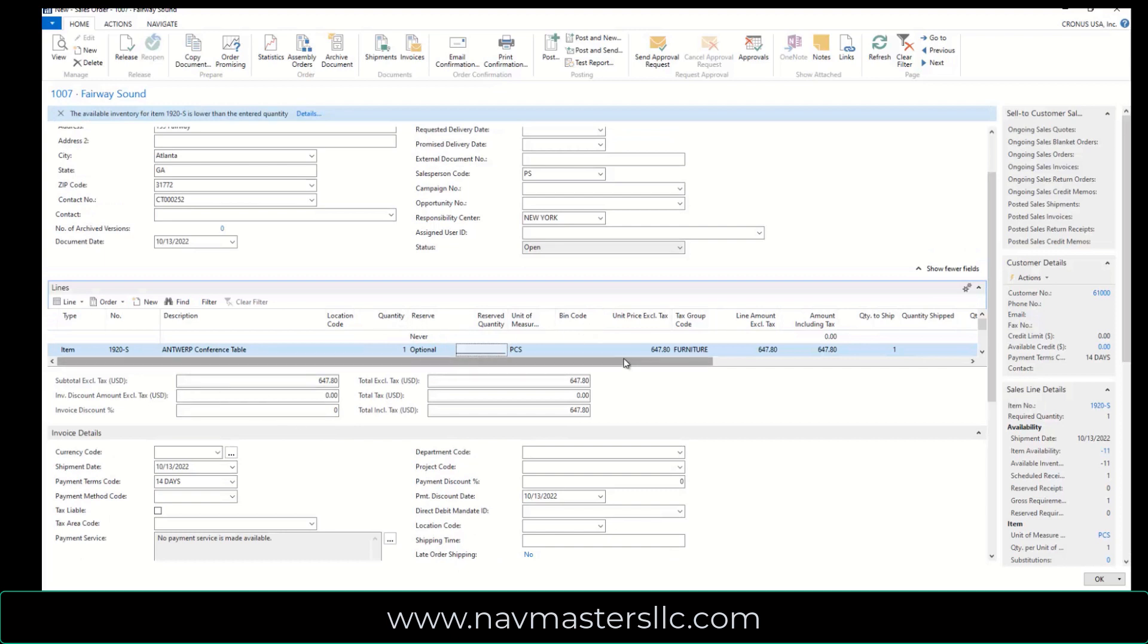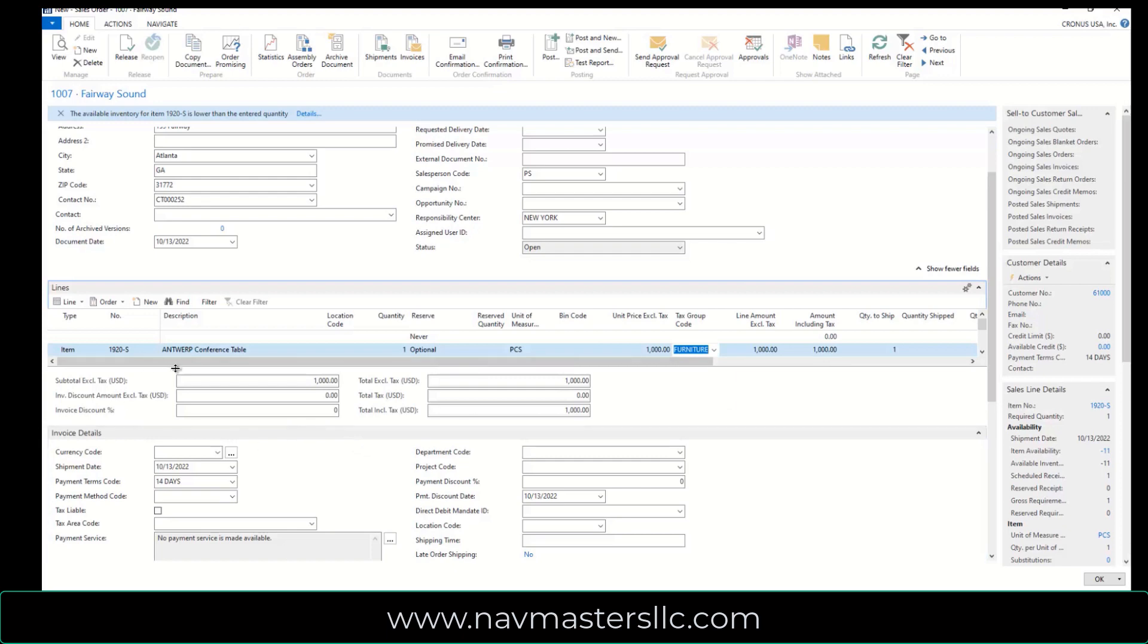And I'm going to make this at a price of $1,000 just to make this easy for us.